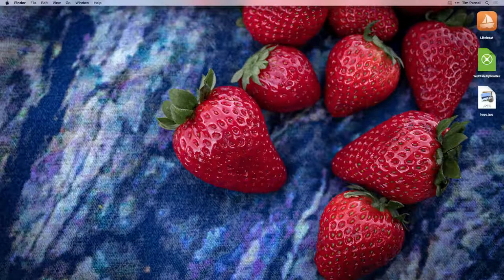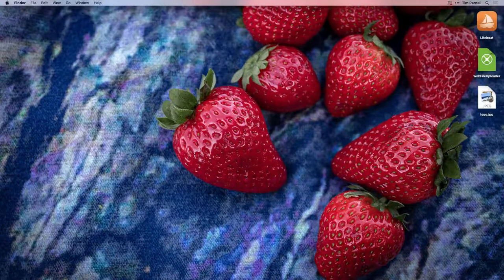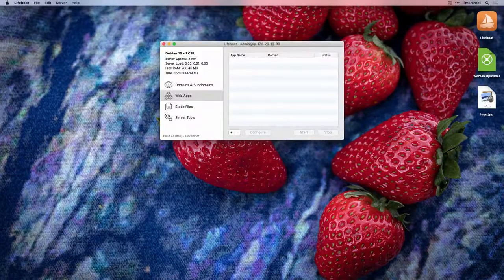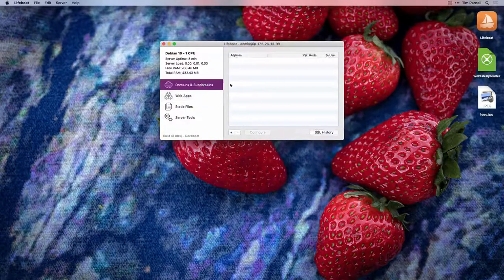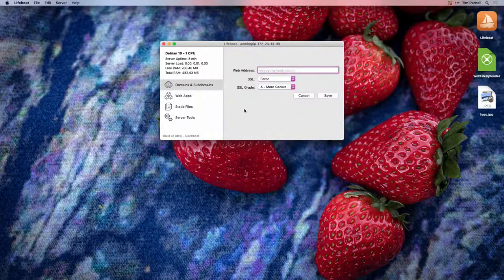Hello, let's take a look at configuring static files in Lifeboat. First, we'll need to configure a domain to operate with.